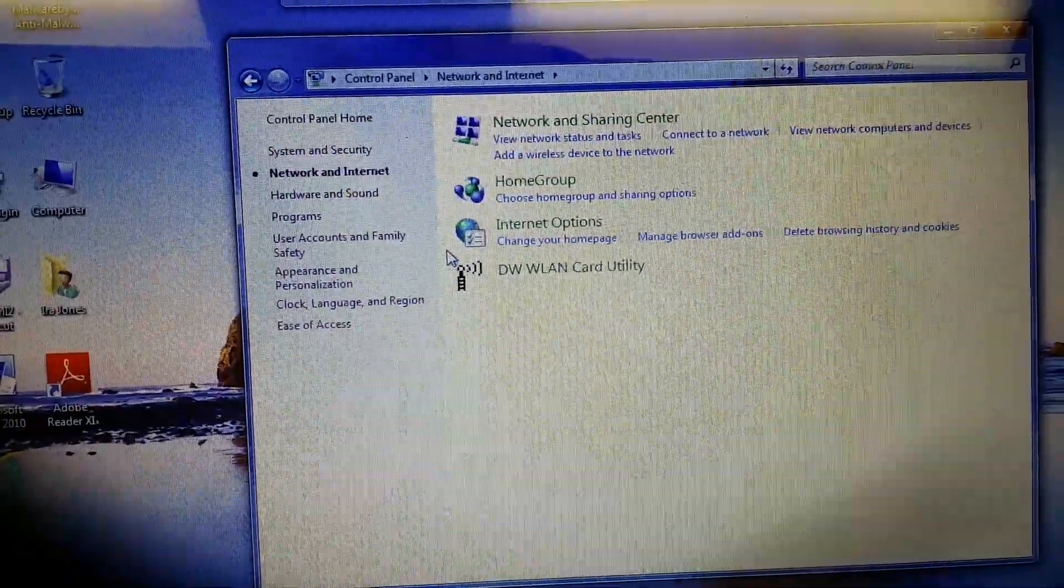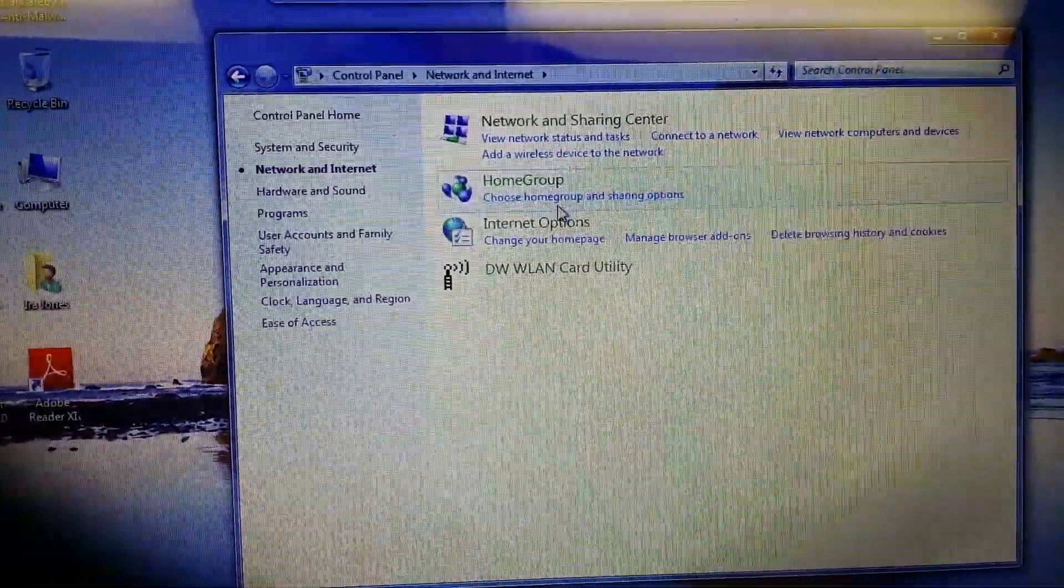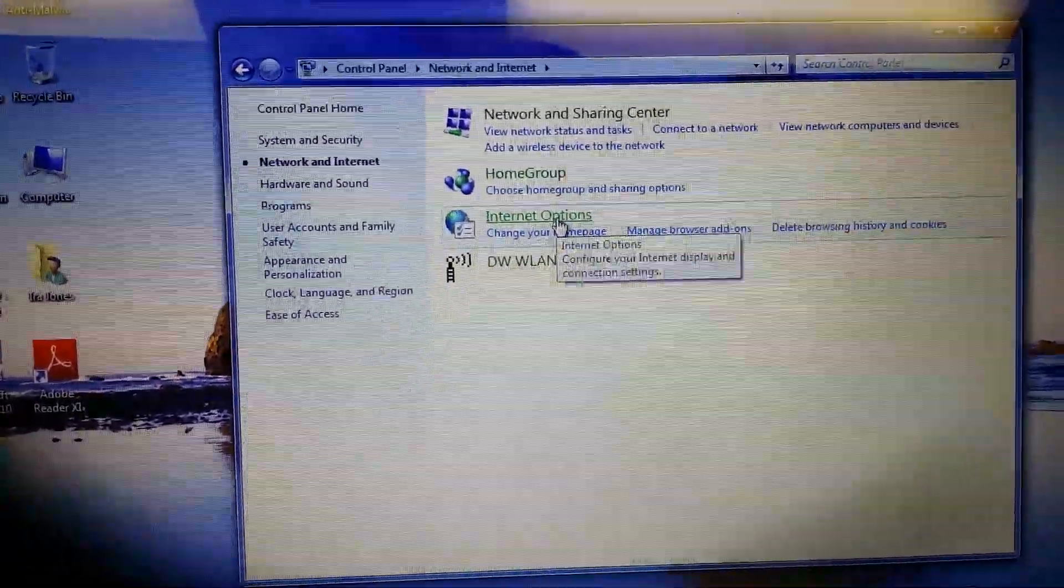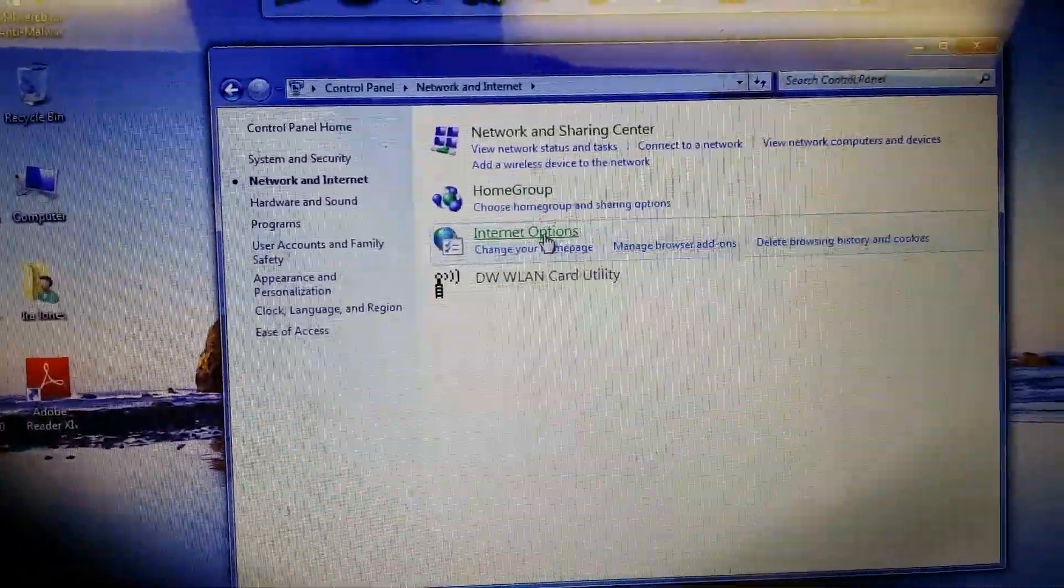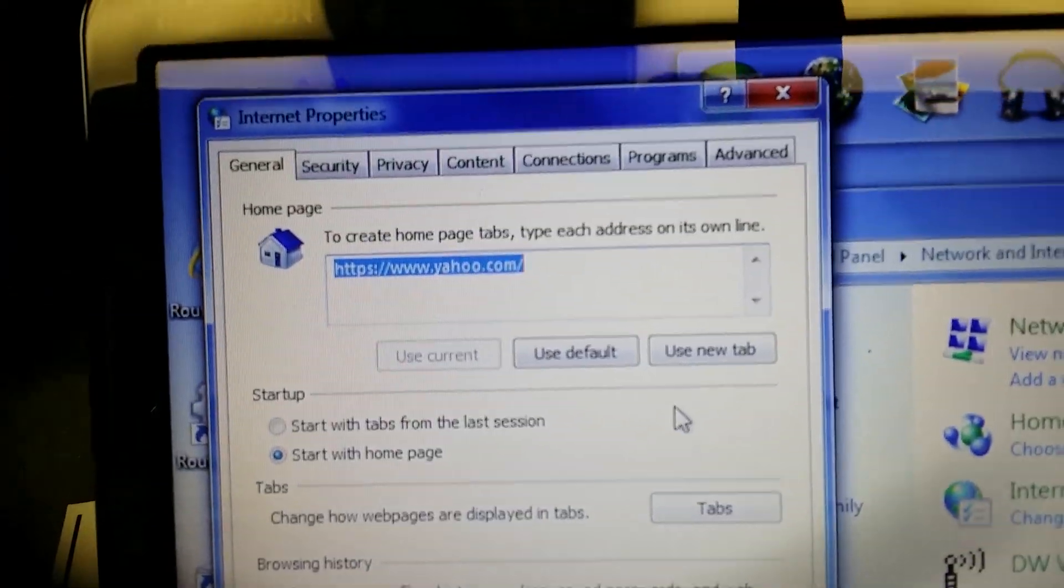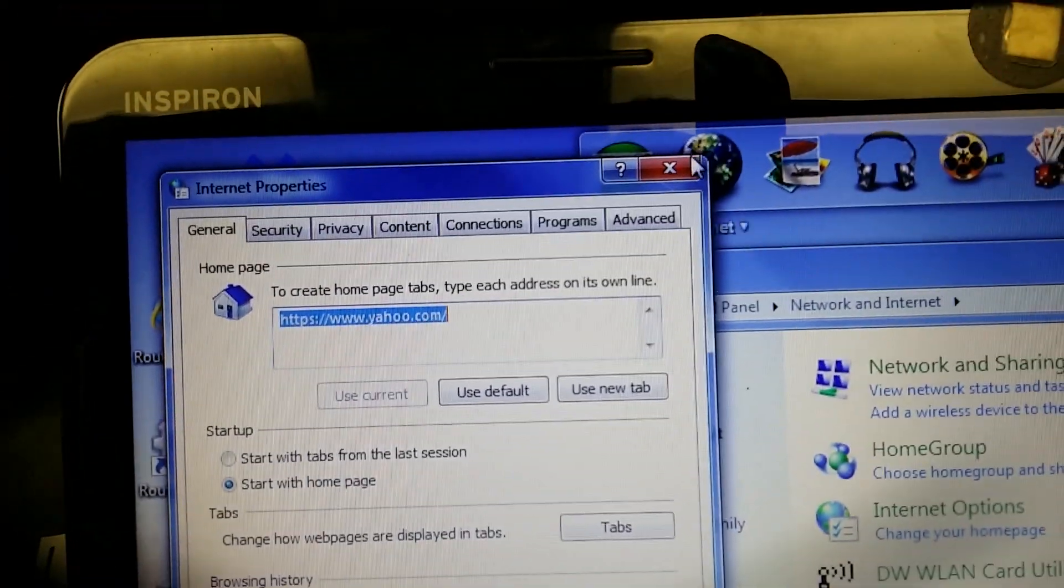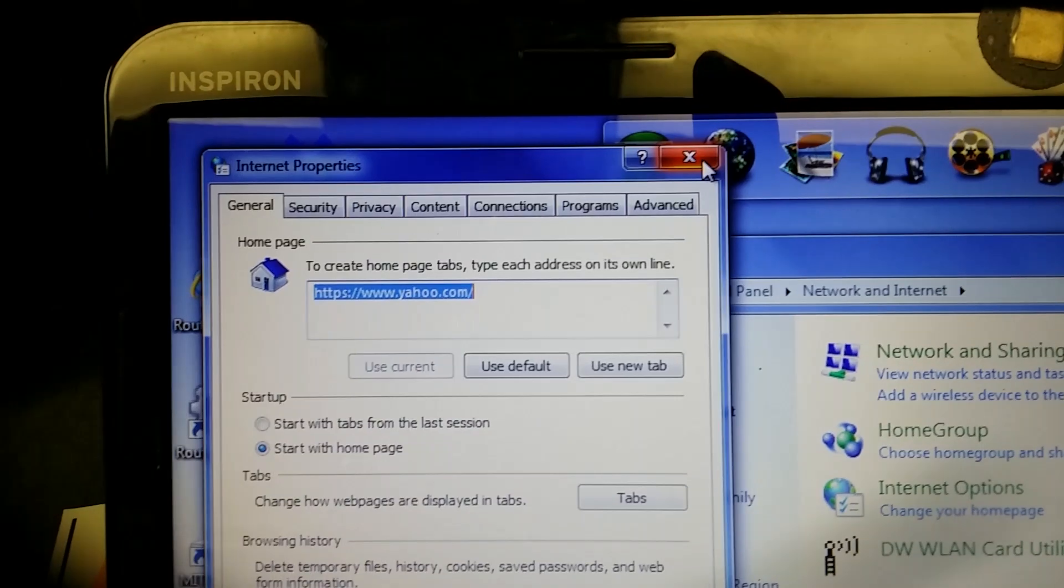Sorry for the bad video. This is a customer's computer, so I don't want to install any screen capture stuff on it. Right here, I've changed it to Yahoo.com five or six times.